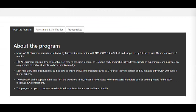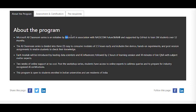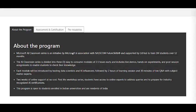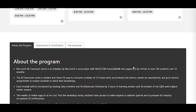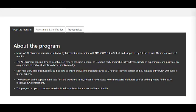Microsoft AI Classroom Series is an initiative by Microsoft in association with NASSCOM Future Skills, supported by GitHub. Their aim is to train 1 million students over the next one year. The classroom series is divided into three modules of 2.5 hours each, and includes live demos, hands-on experiments, and post-session assignments.